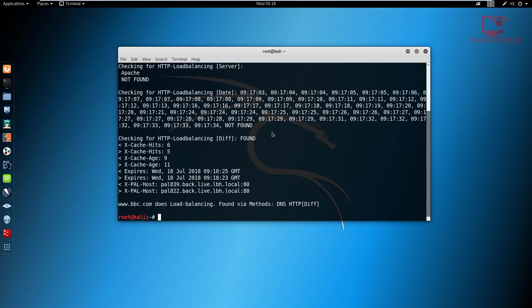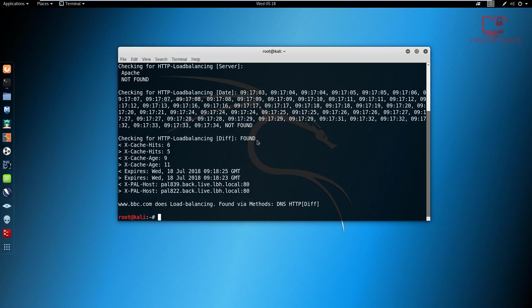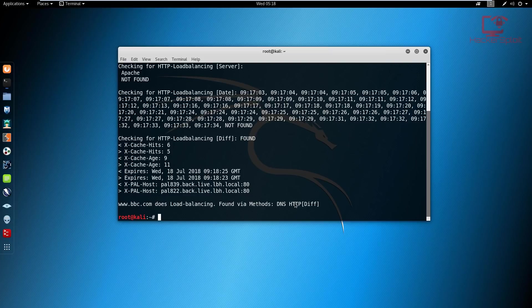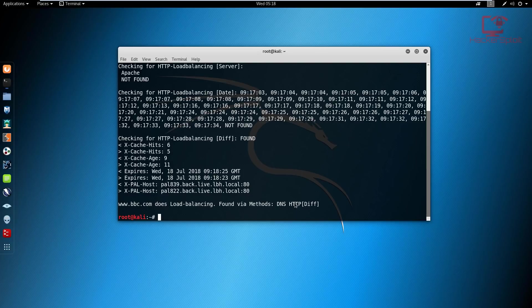It then checked for load balancing via dates and we then got a check. It's going to check for HTTP load balancing again, and it was found. You can then look at the cache information and the expiry. And there you are. So BBC does load balancing, and it found the methods DNS and HTTP. Obviously, we were expecting that given the scale of the site and the fact that it gets millions of users clicking on it every day requesting for the website, going on to the website. So it helps the website stay fast and responsive to every request.